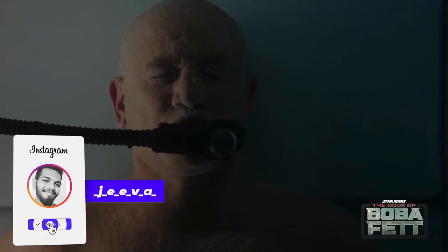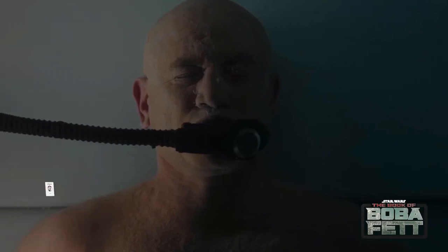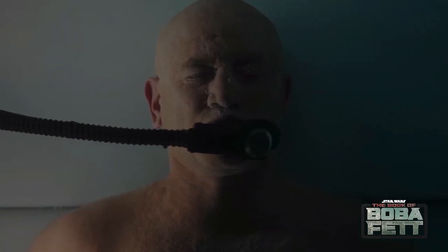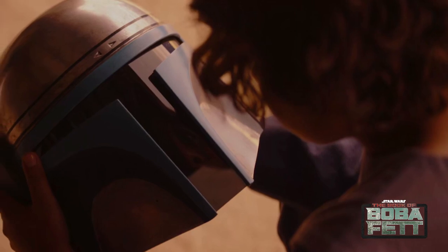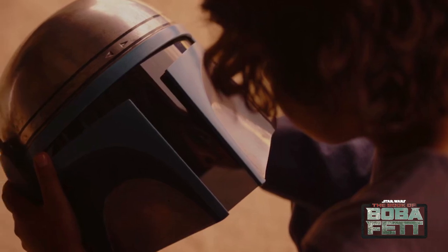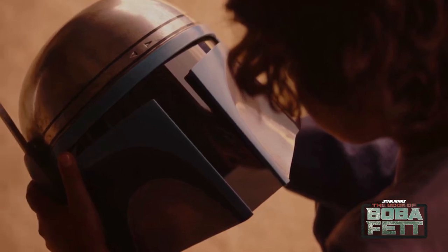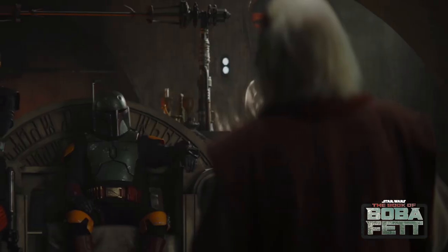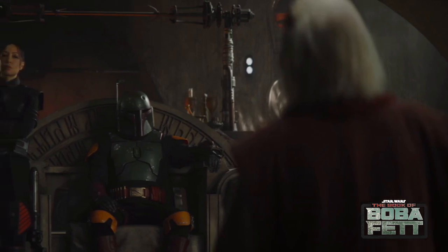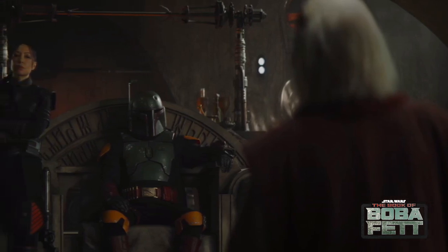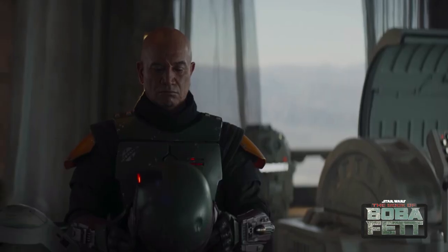Finally, the Book of Boba Fett series has dropped its first episode for Star Wars fans. If you are new to our channel, you will find all the Star Wars anime series and fandom content in Tamil.